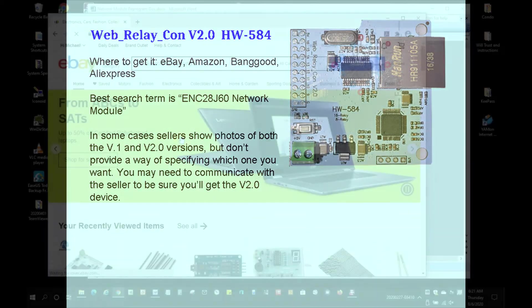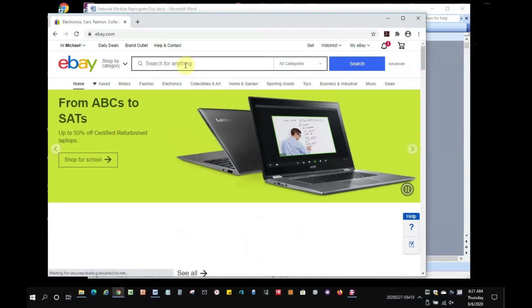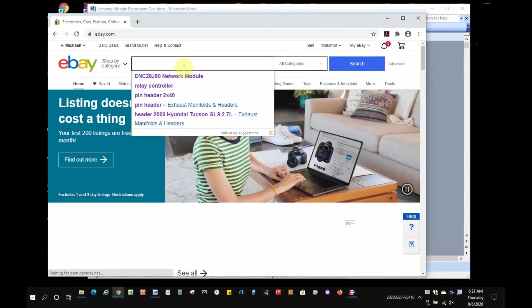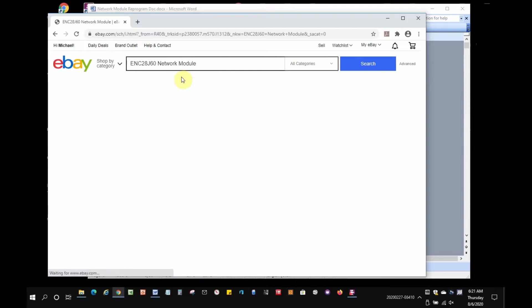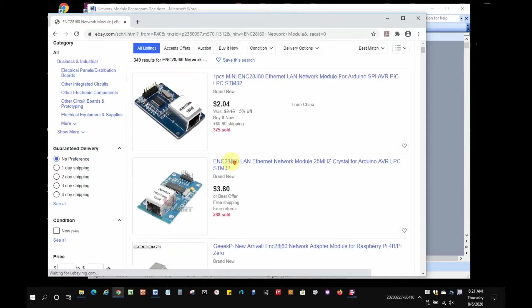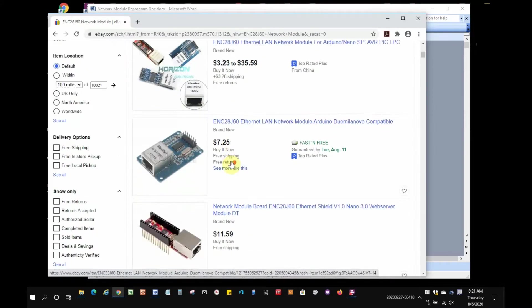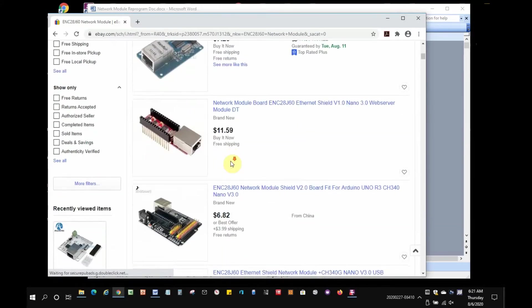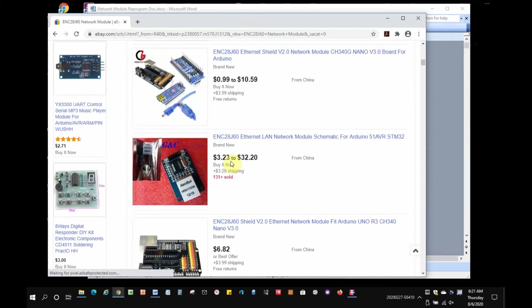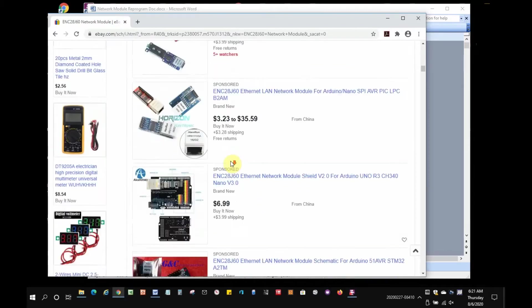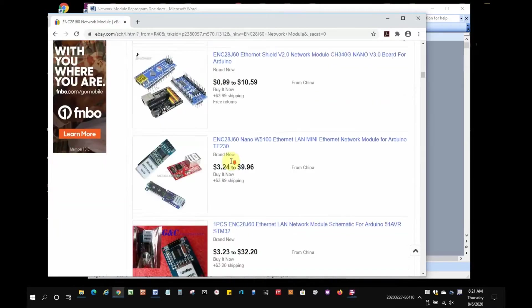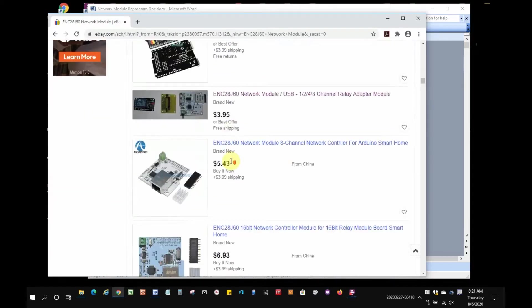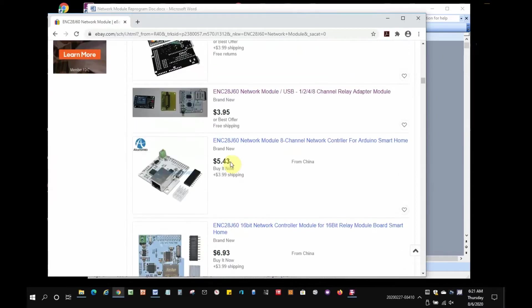Here's a quick tour on eBay. I found the best search term on eBay is ENC28J60 network module, but you'll also see a bunch of Arduino and other stuff on that search term. And there's one of the devices right there.